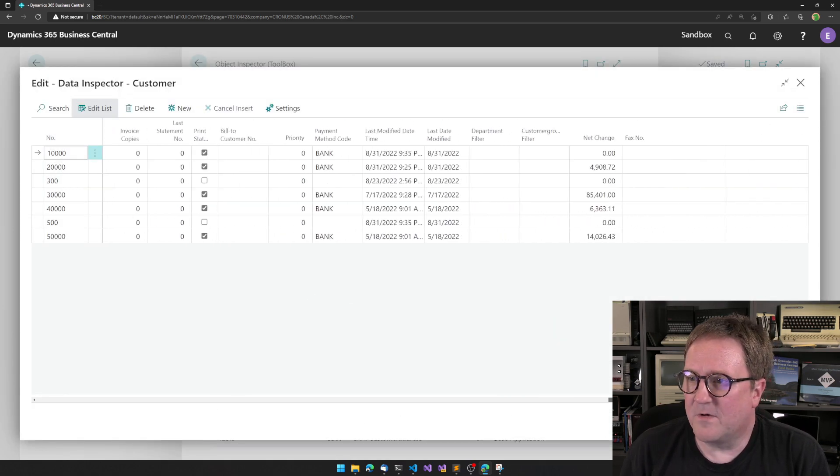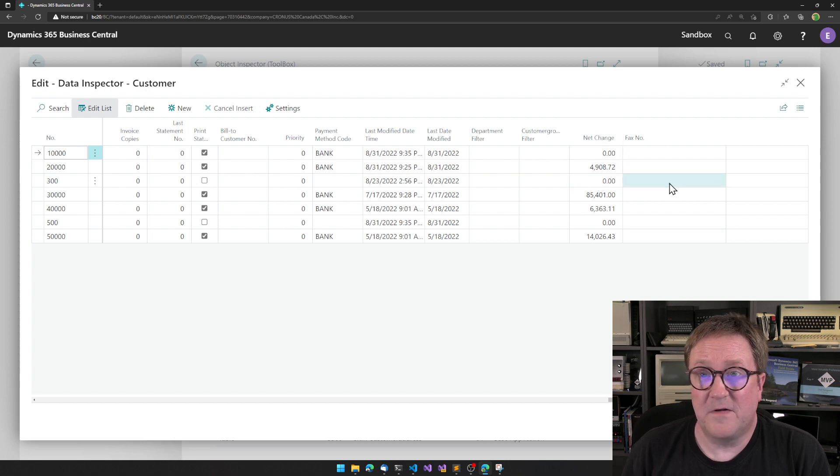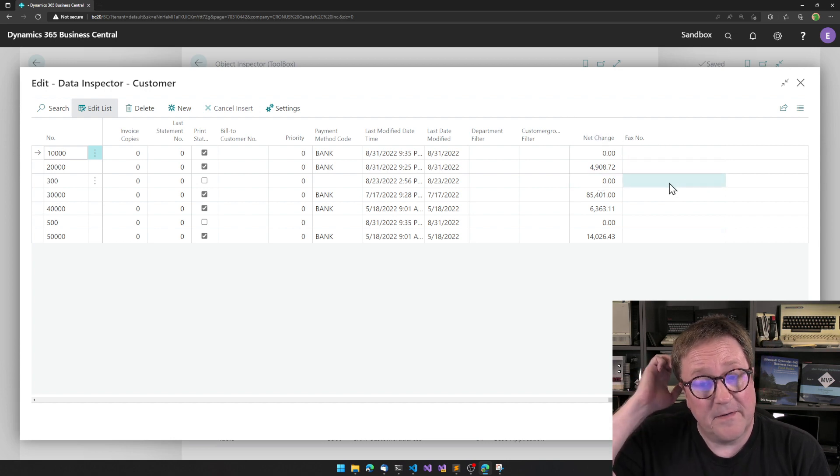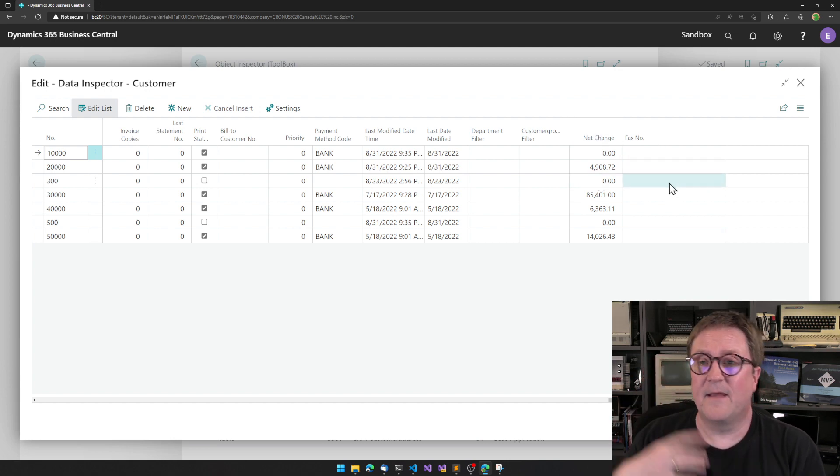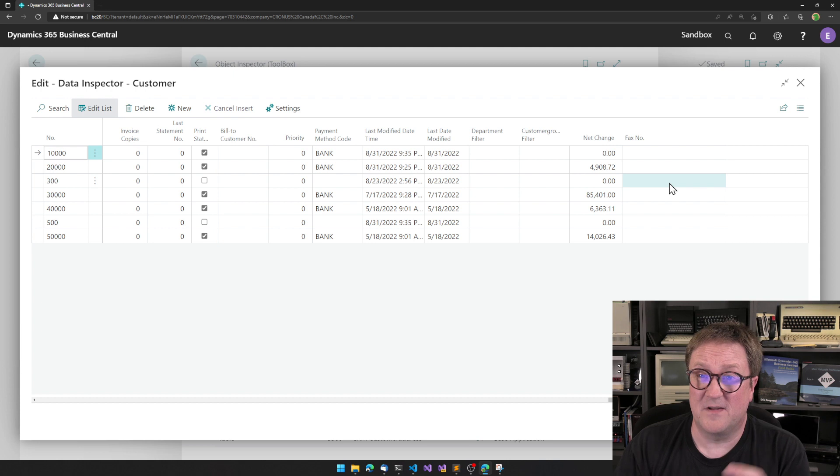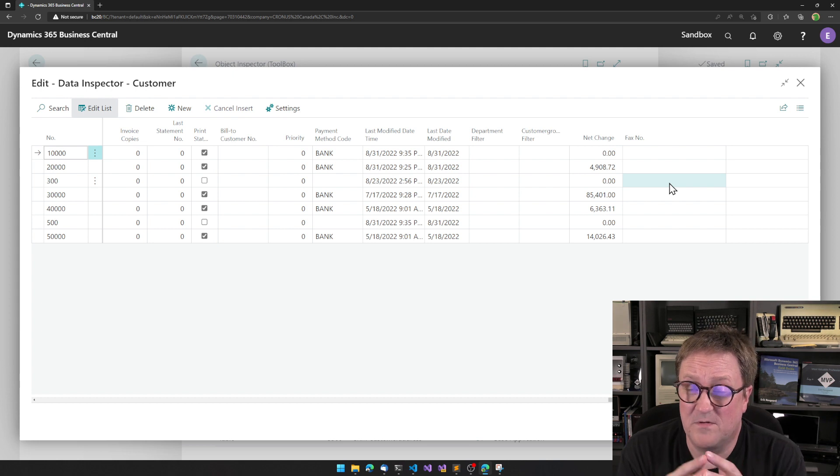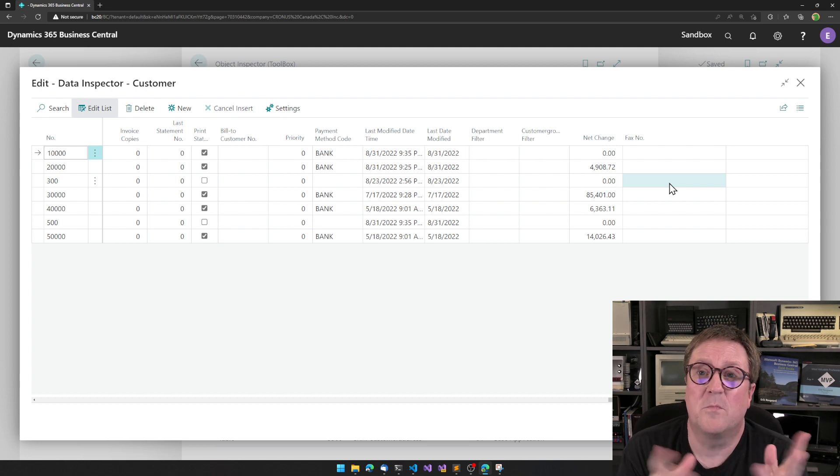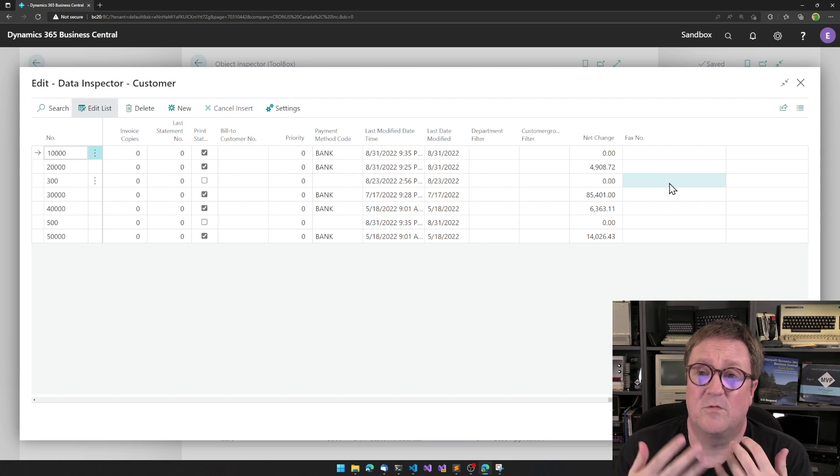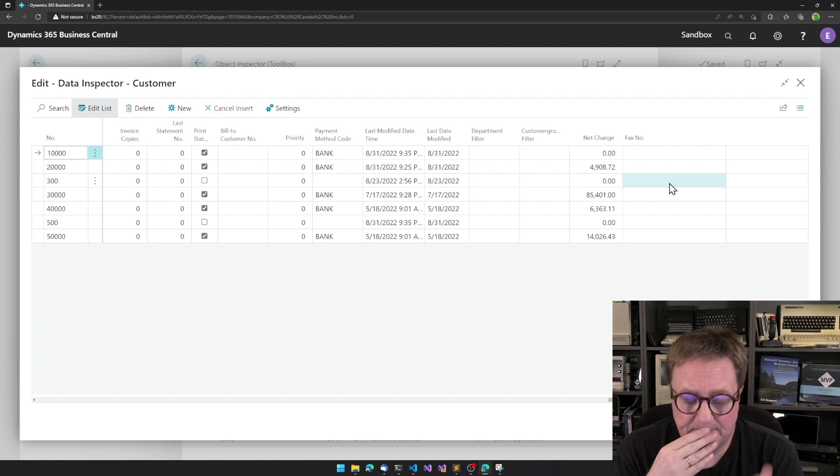And now we can see that now we've got the different fields here. And it remembers what fields you have selected for a table. If you go back and open the same table again, it will show the same filters.